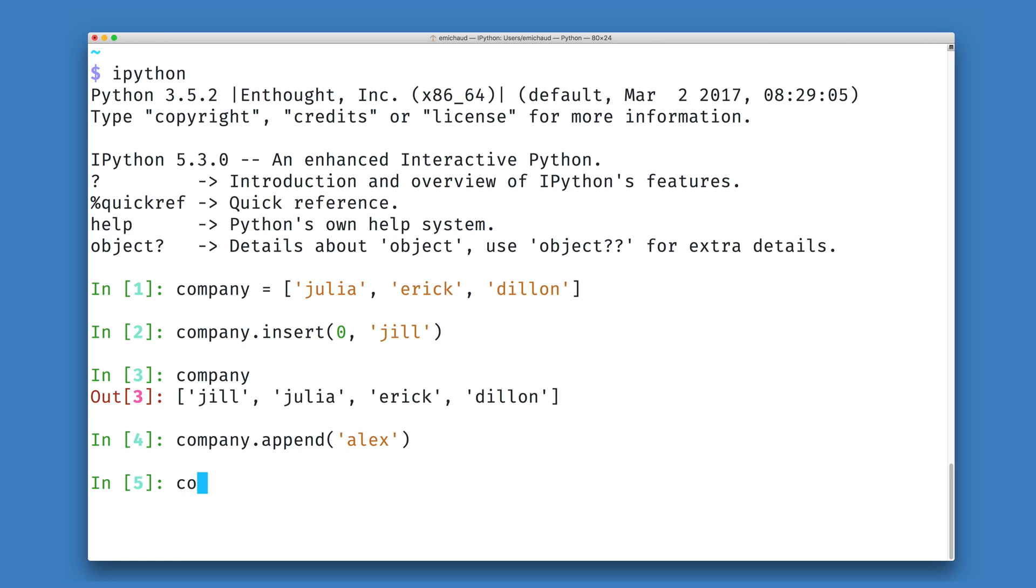And we can look at my company list, and see that my company now contains Jill, Julia, Eric, Dylan, and Alex.